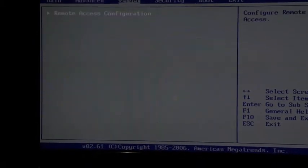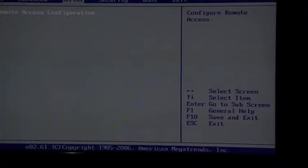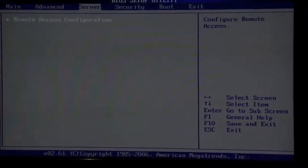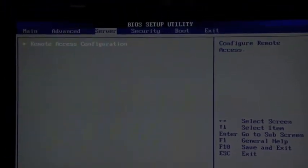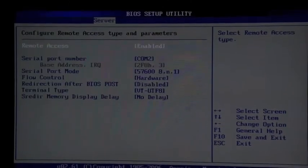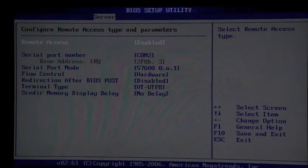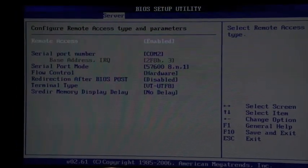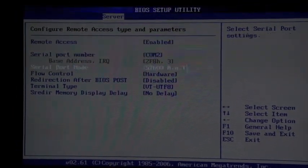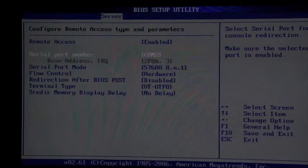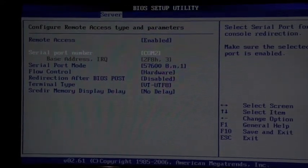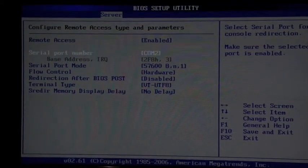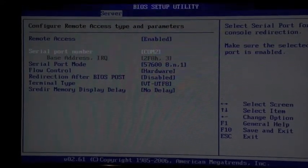The bit I'm showing you is under Server, Remote Access Configuration. Note it's enabled. It's COM2 because that's what the Roamer is plugged into.